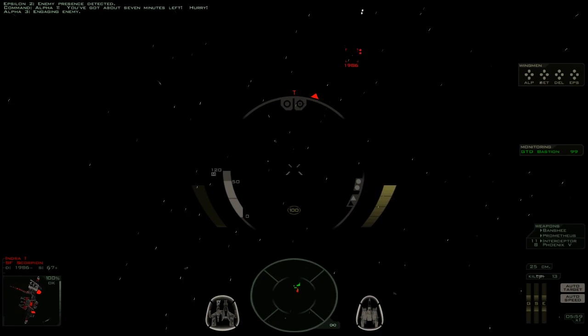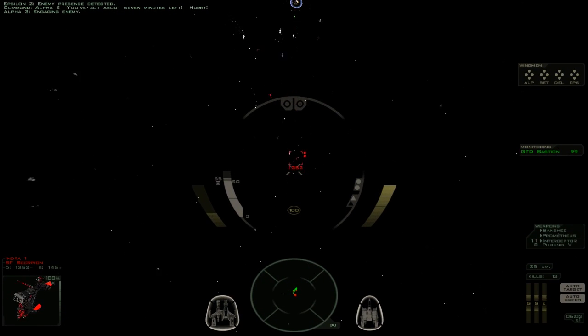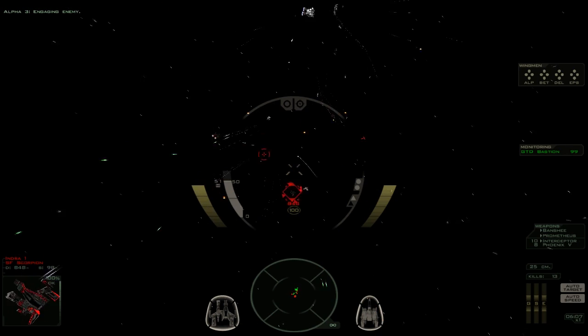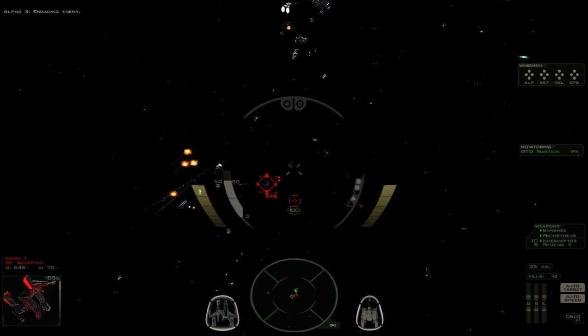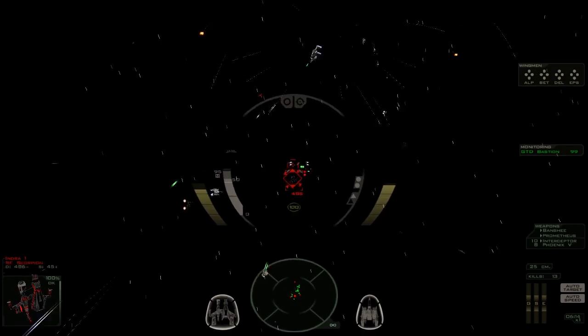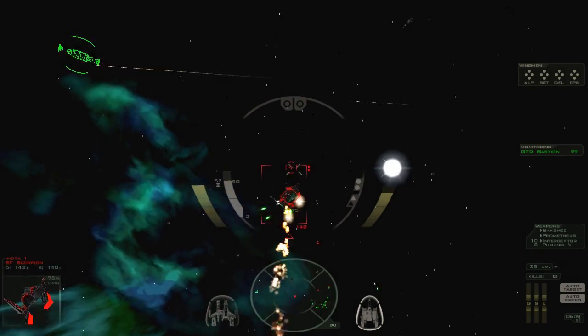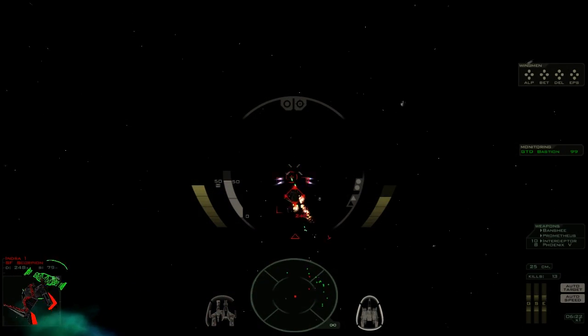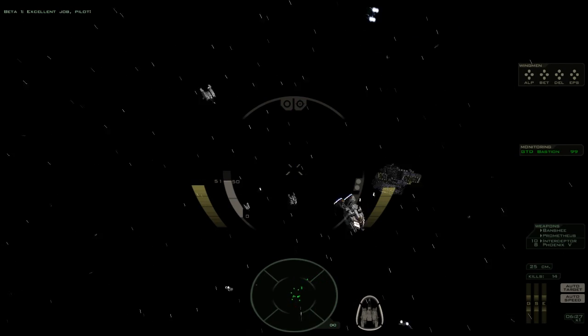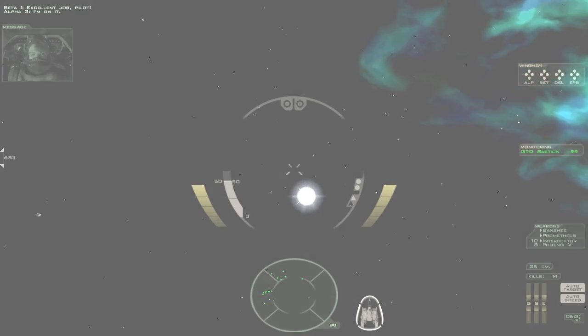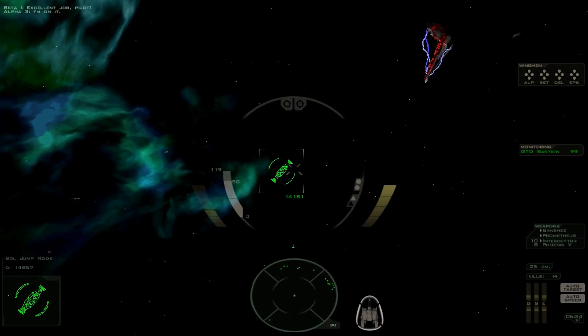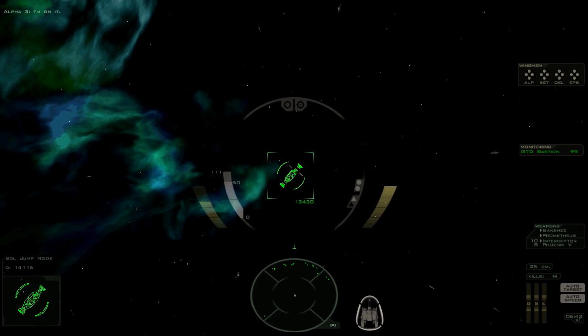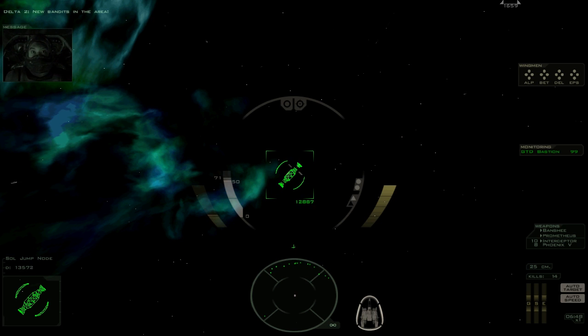Engaging enemy. We're cutting through these guys pretty effectively. They're not slowing us down that much. Form up again.